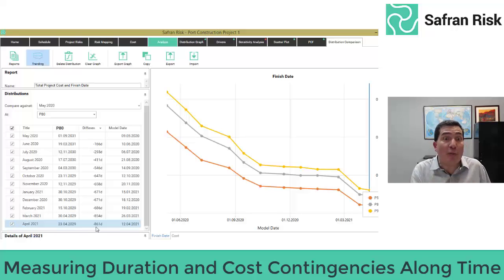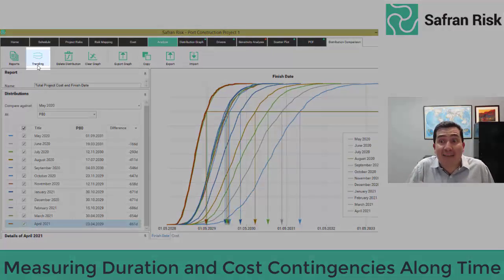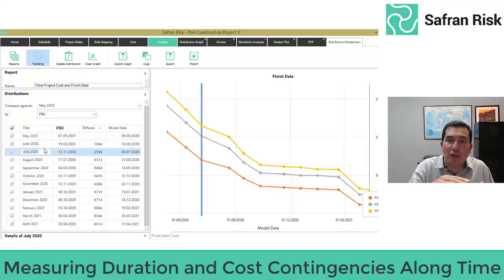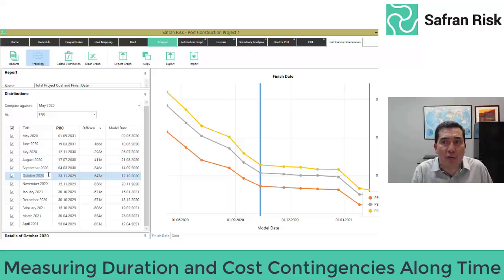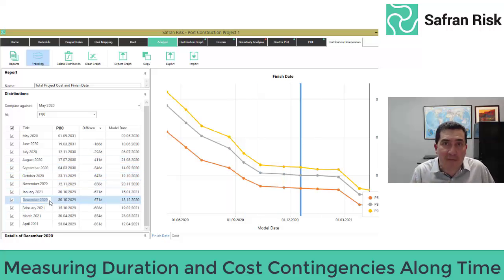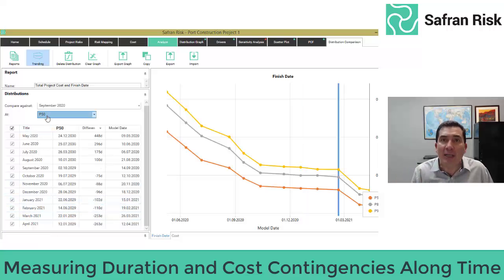You can either view this information on overlaid S-shaped curves, one for each month, or view it as a trend over time, which should allow you to see how risks and uncertainties normally tend to reduce over time. We see this as P50 and P80 lines tend to get closer to each other as time goes by.